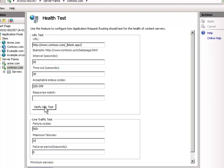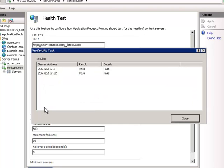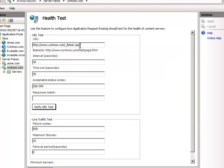Let's do a Verify URL test. Notice it hits the two nodes — what it's doing is swapping the server address but maintaining www.contosa.com. Right now this is plain and simple, it's going to work.